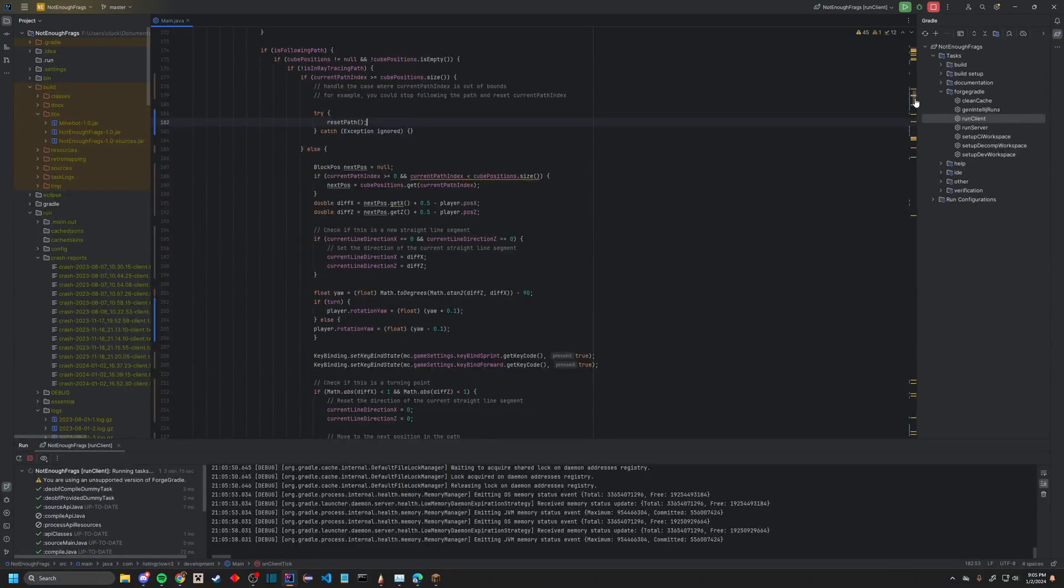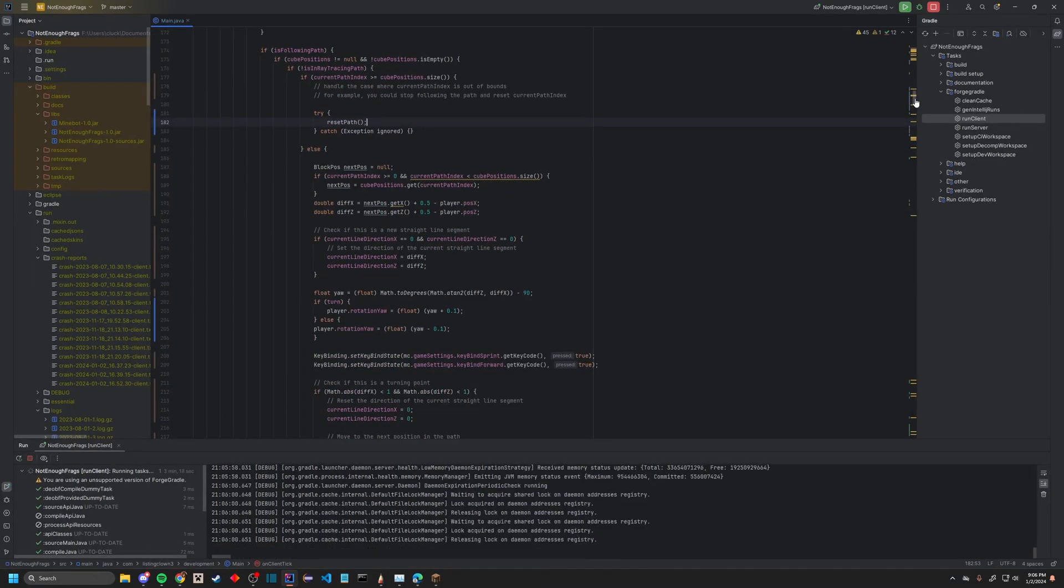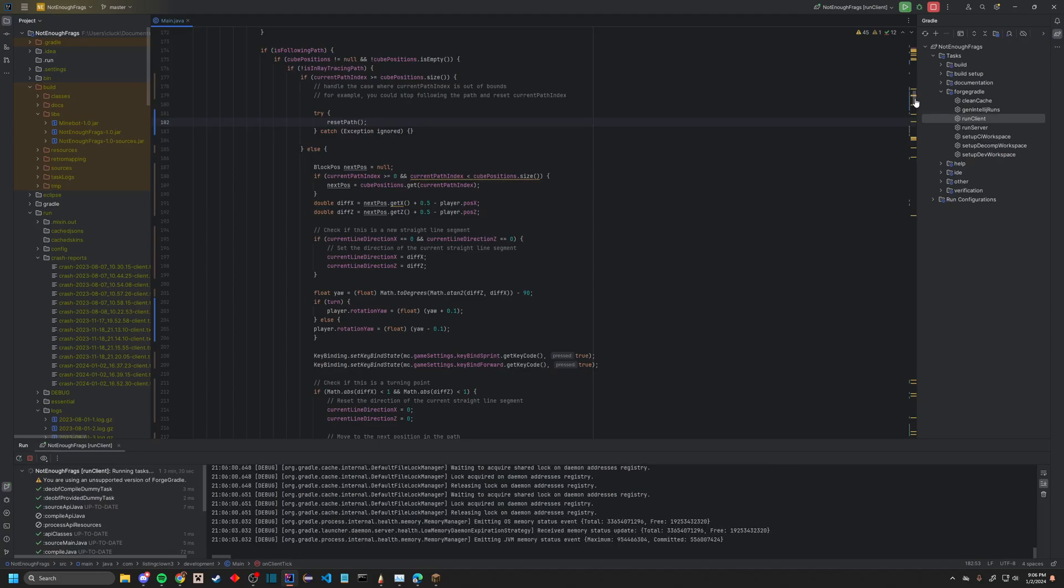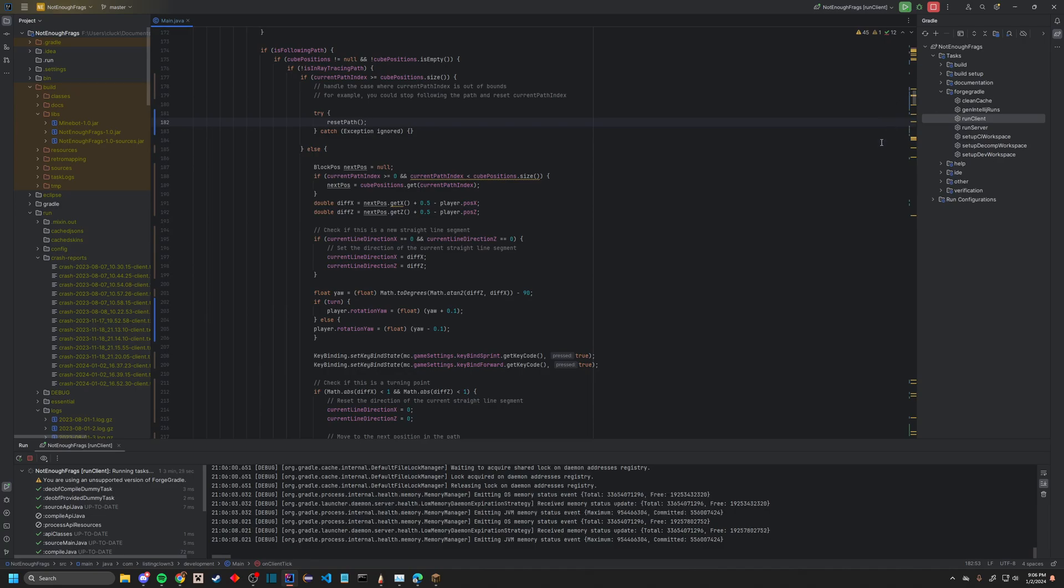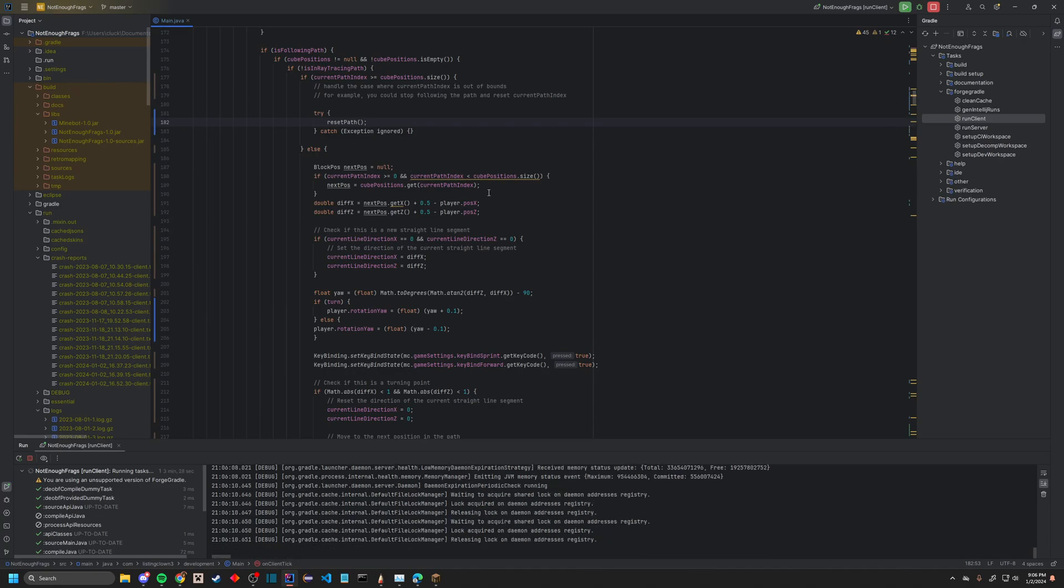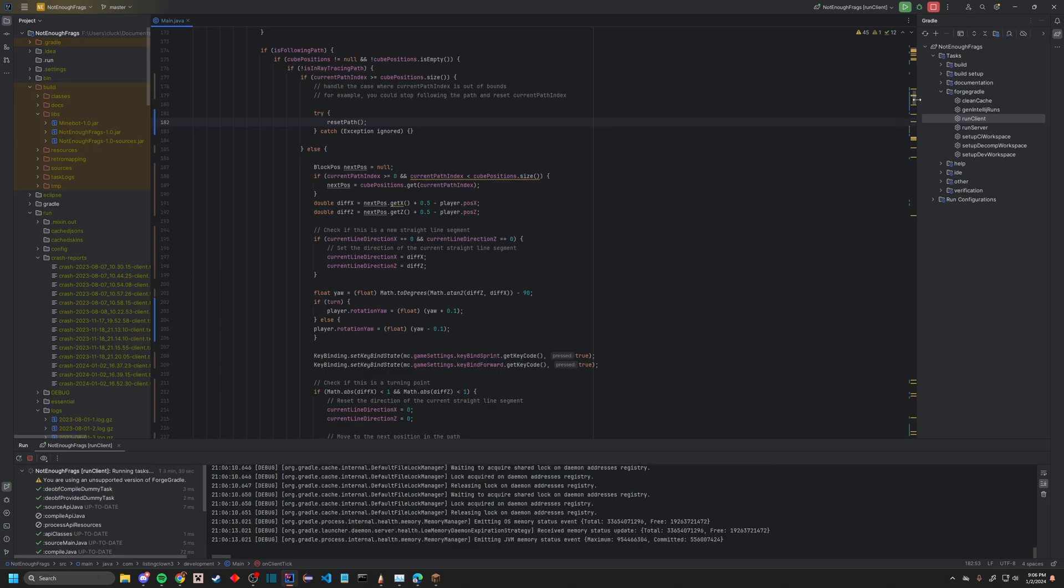If it's not, then what we're going to do is essentially follow the path. So it's going to look for the path. Instead of following the actual line that's being drawn, it's going to follow the cube positions. So that's pretty much what it's doing here.